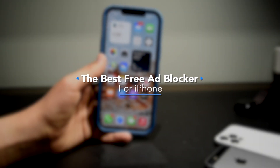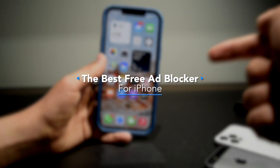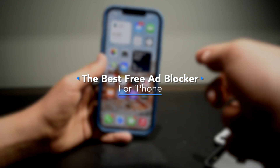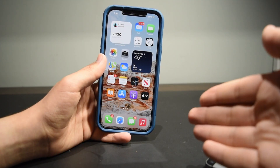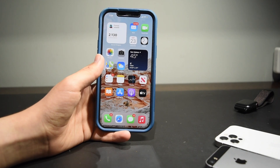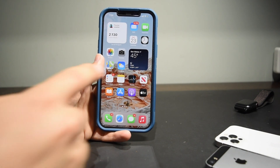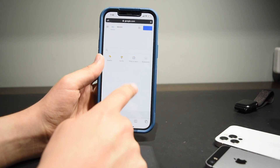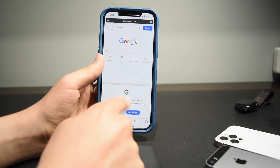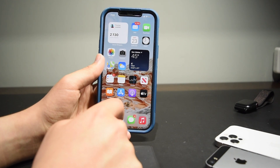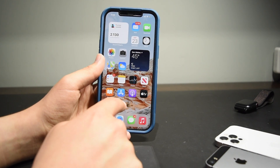What is up you guys, it's Thomas here and today we're going to be looking at one of the best iPhone ad blockers for iOS 14 — it's probably one of the best free ad blockers for iPhone. Before we get started, if you're new to my channel, welcome — I cover tech tutorials all the time, so be sure to subscribe. Anyways, let's get right into how you can install this iPhone ad blocker.